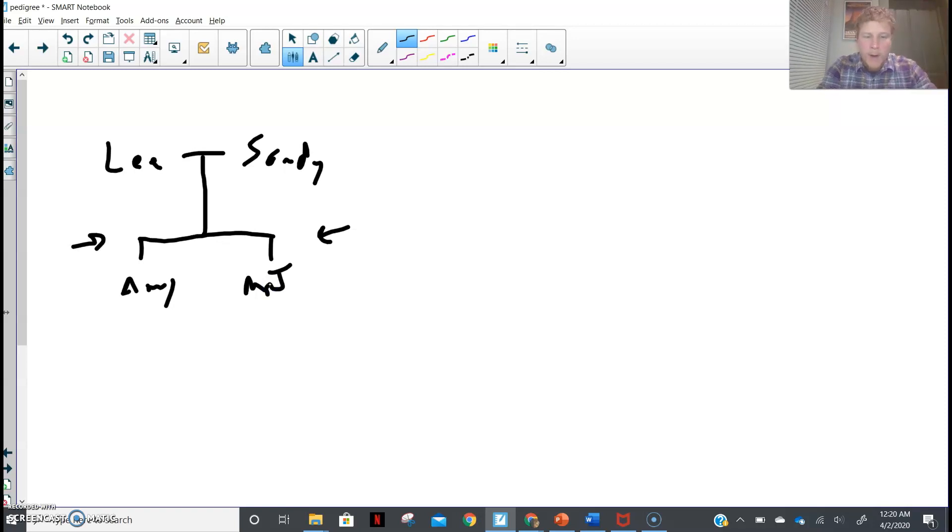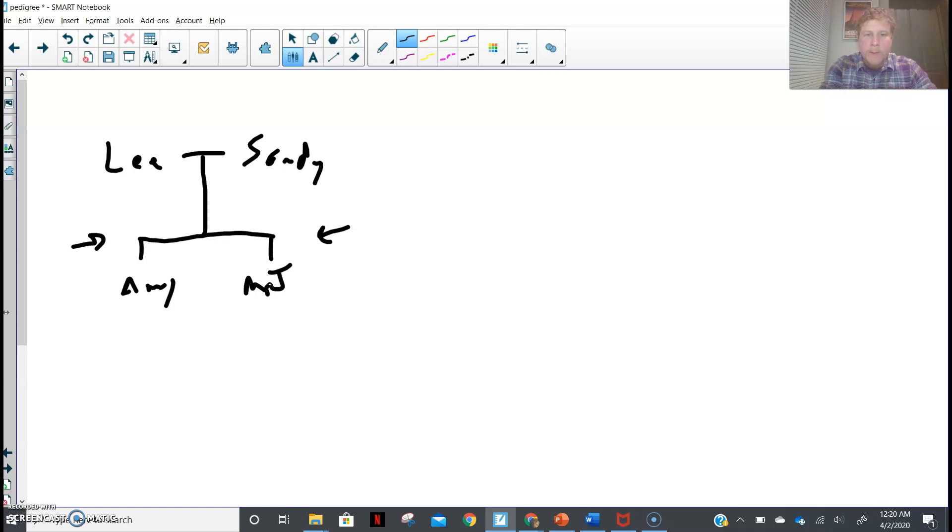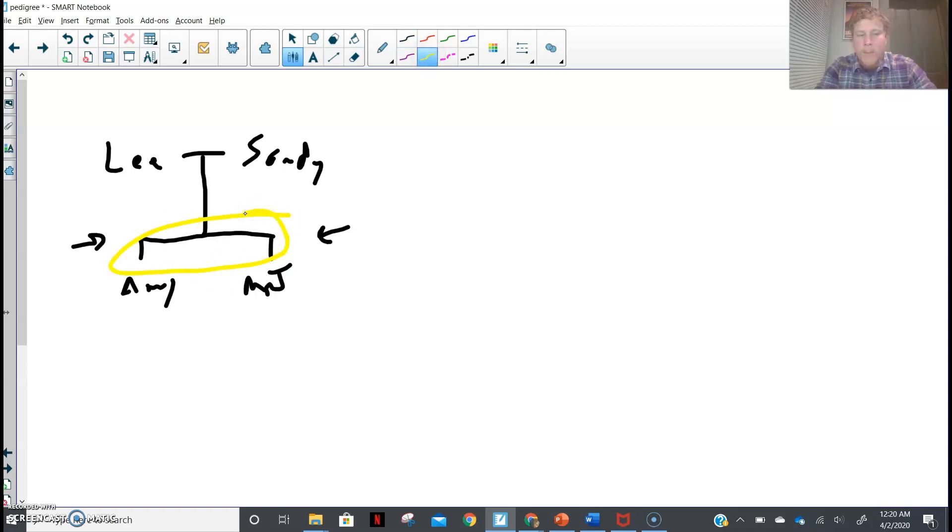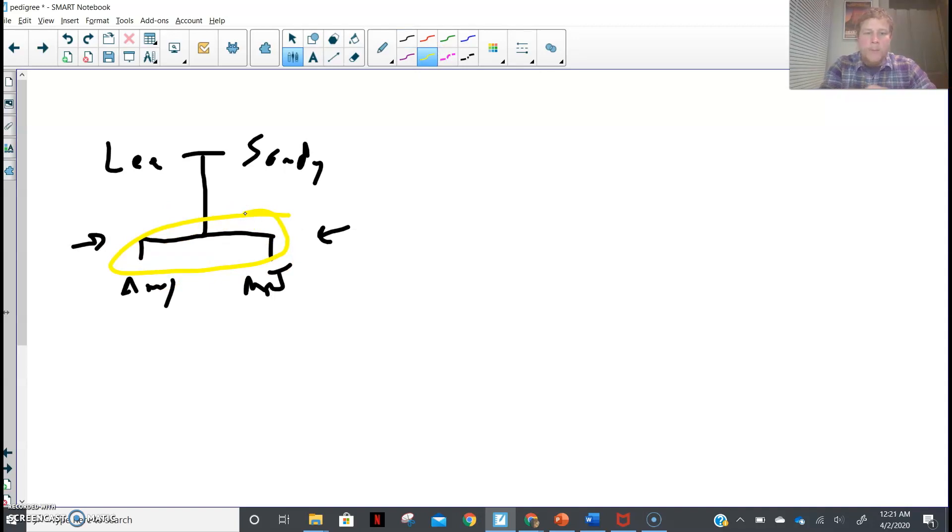So from there, we can tell just by looking at the sibling line right in this area right here, we can tell what happened. We can tell the order of events. Amy happened first, and then I was born.